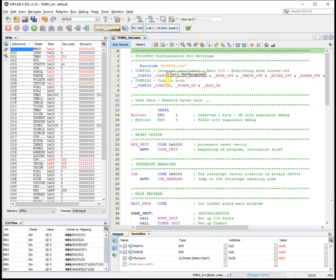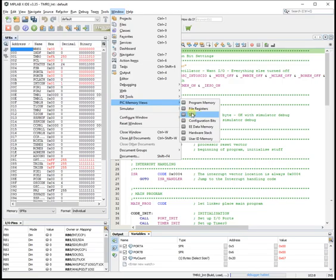And I'm taking the example code. Copy that. And paste it into MPLABX.